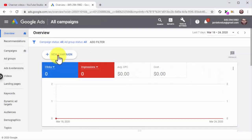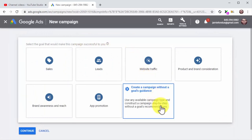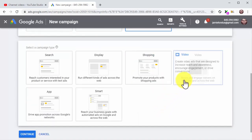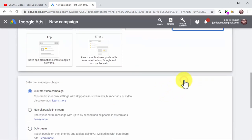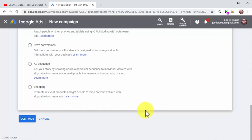Creating the campaign: click on New Campaign. On the following page, select your campaign goal — to create a custom campaign, select the Create a Campaign Without a Goal's Assistance option. Now select Video as a campaign type, then select Custom Video Campaign as a campaign subtype and click Continue.